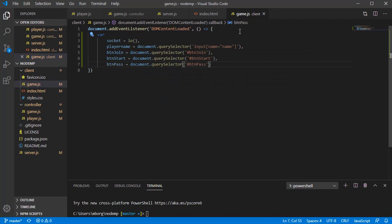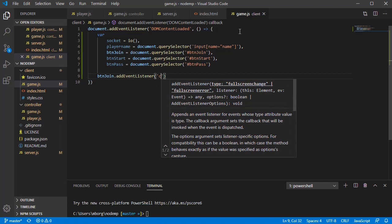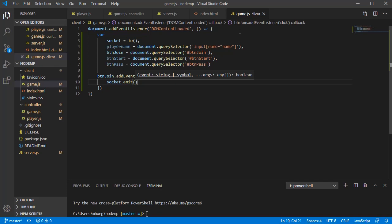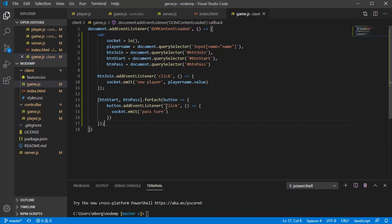Now we can start binding event handlers to the buttons. When a player presses the join button, we want to announce the game controller that a new player has arrived and know that the name is going to be sent in this very same moment. Remember that start and pass buttons would do basically the same, passing the turn to the player that comes after the current active player in the player's list. If no player is active, it will be passed to the first one.